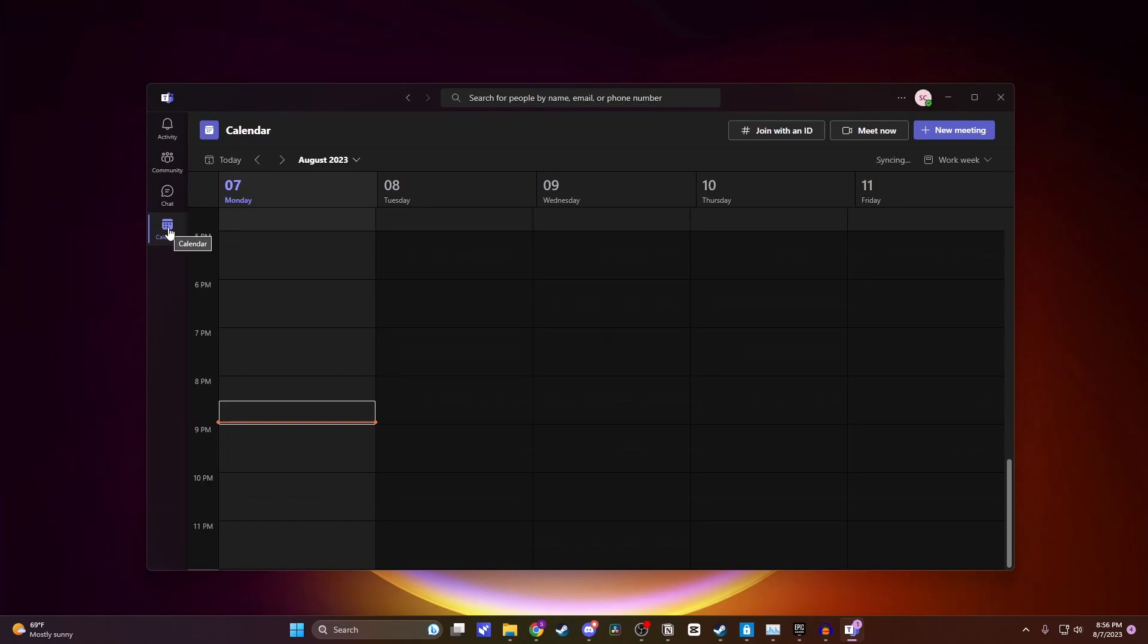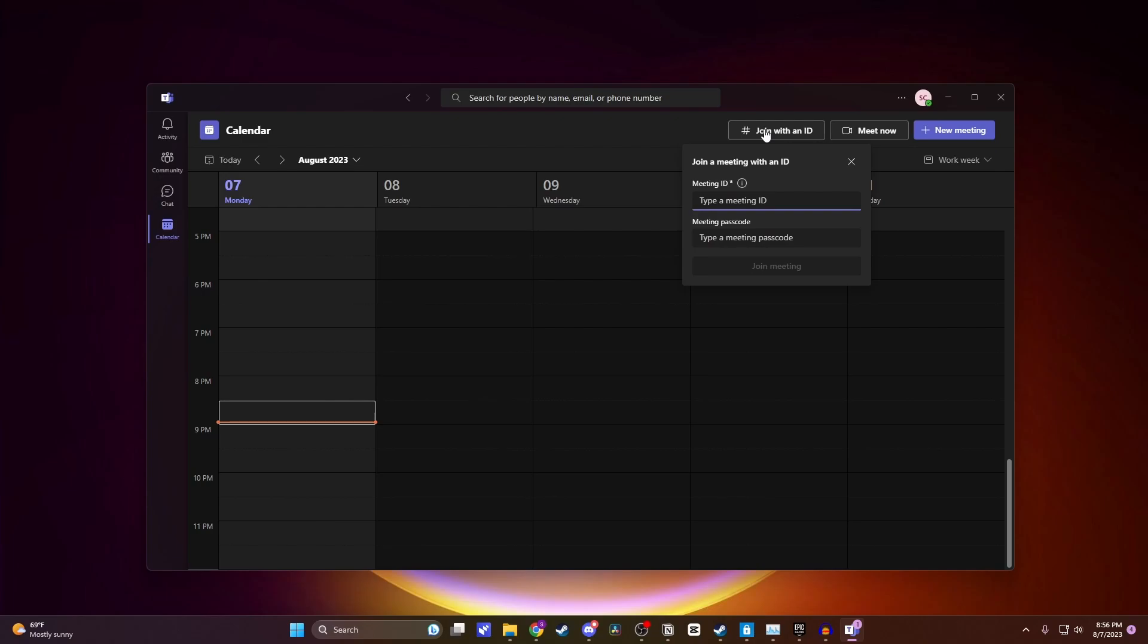Then at the top, click on 'Join with an ID.' Here you can add your meeting ID and passcode to join the meeting.